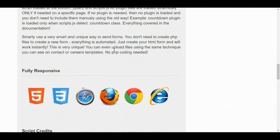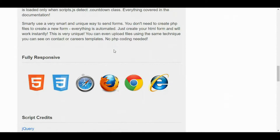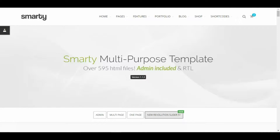It's fully responsive with HTML5 and CSS3. Let's see how it looks on the live preview — this is the starting page.